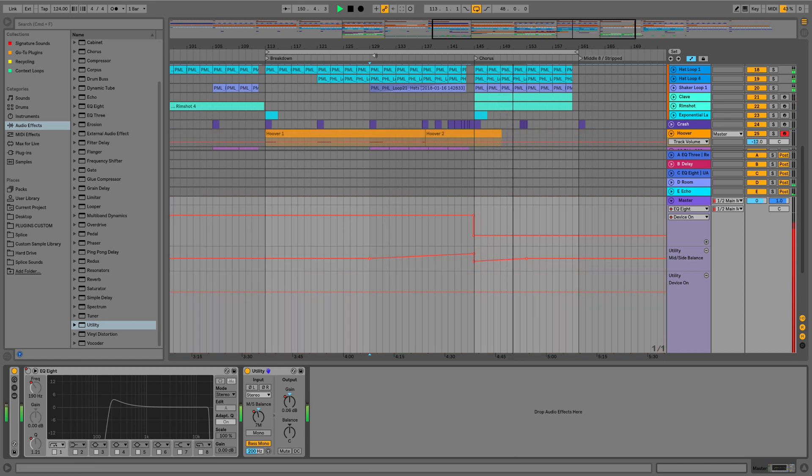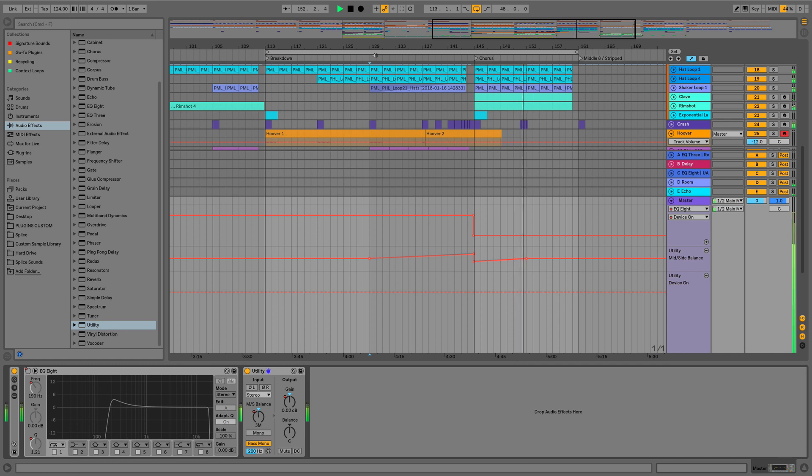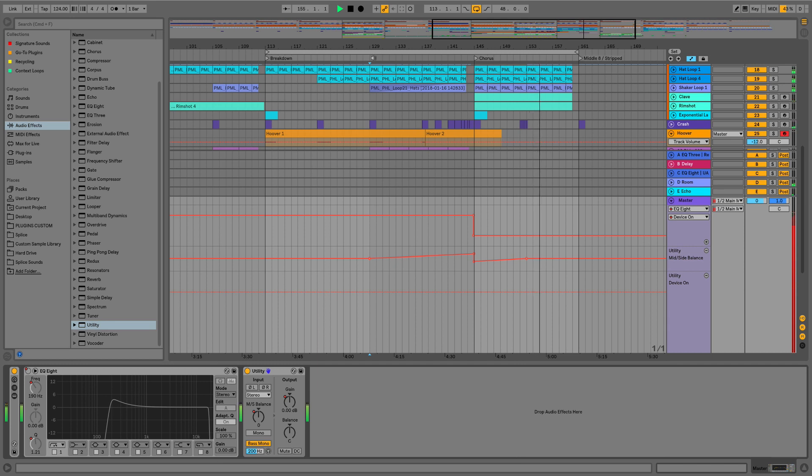So guys, that is everything in this video covering the changes to the utility and EQ8 devices enabled in Live 10, and I look forward to seeing you in the next video where I'm going to be covering multi-MIDI clip editing.